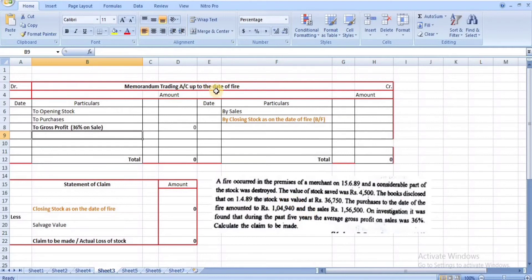The format for an insurance claim requires preparing a memorandum trading account up to the date of fire. Unlike a regular trading account prepared for the year ended, here you prepare it only up to the date of fire — in this case, 15/6/89. The salvage value given is ₹4,500. You then prepare both the memorandum trading account and a statement of claim.